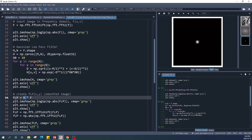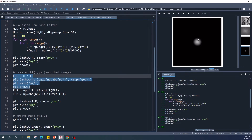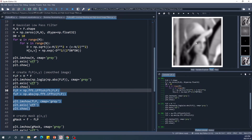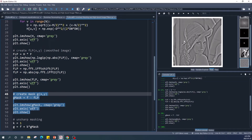Here I multiply the Gaussian low-pass filter with f, which is our image in the frequency domain. This is our image in the frequency domain after multiplying with the Gaussian low-pass filter. Then we need to shift the low frequencies back from the center to the corners, and use the inverse Fourier transform to get our blur image. Next we create the mask by subtracting this blur image from our original image. This is our mask.